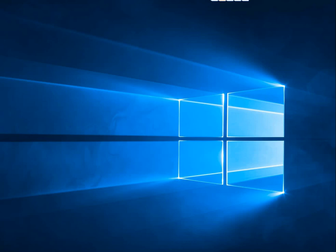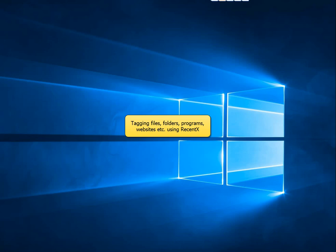Welcome! Today you will learn how to tag files, folders, programs, websites and clipboard history items in Windows using RecentX.